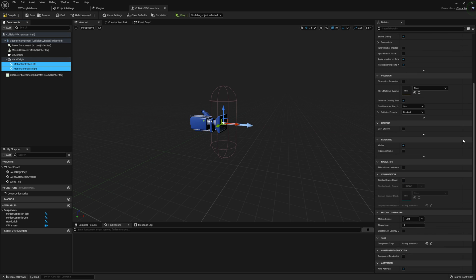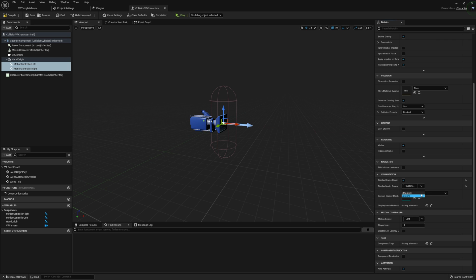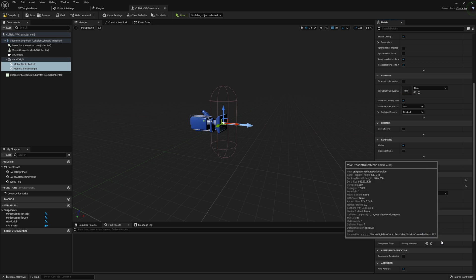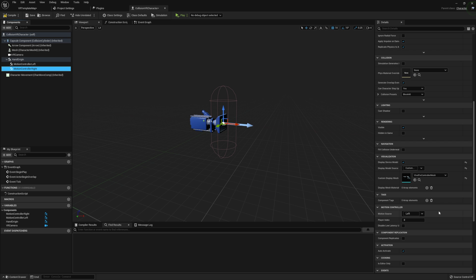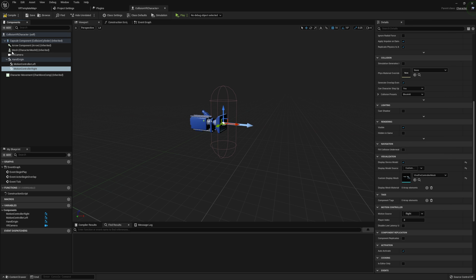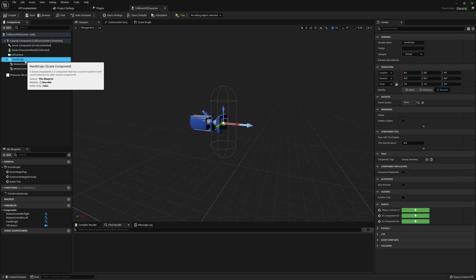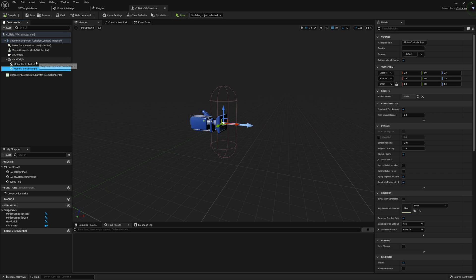I'm going to set our display device model using the live pre-controller mesh. And then I also want to set our motion controller right to motion source right. We don't need to do anything additional to the motion controllers aside from attaching them to this HandOrigin — everything is going to be completely standard for these motion controller components.